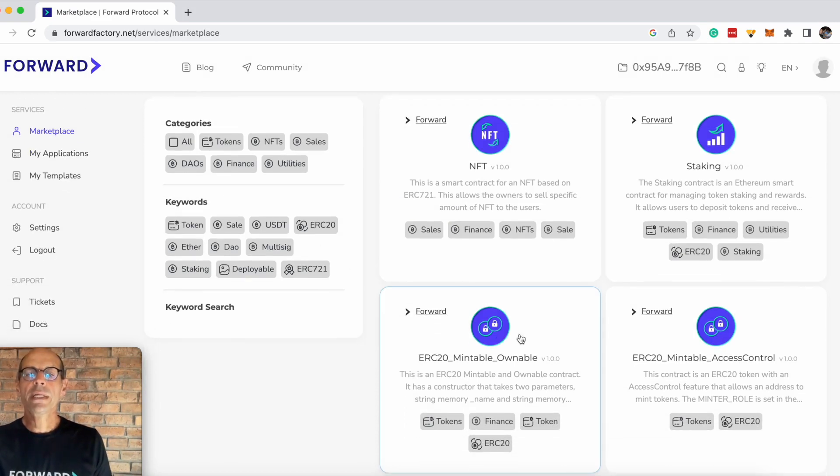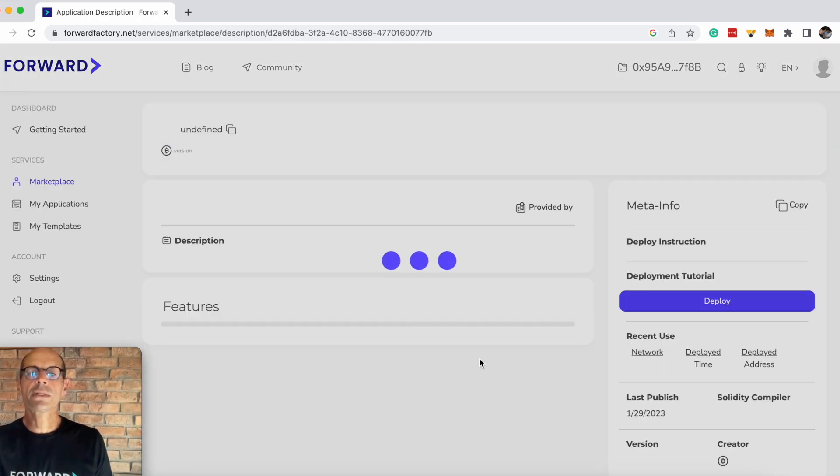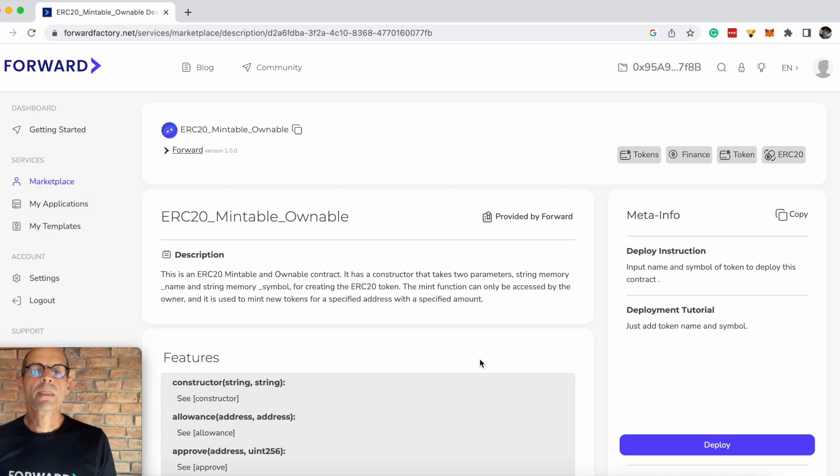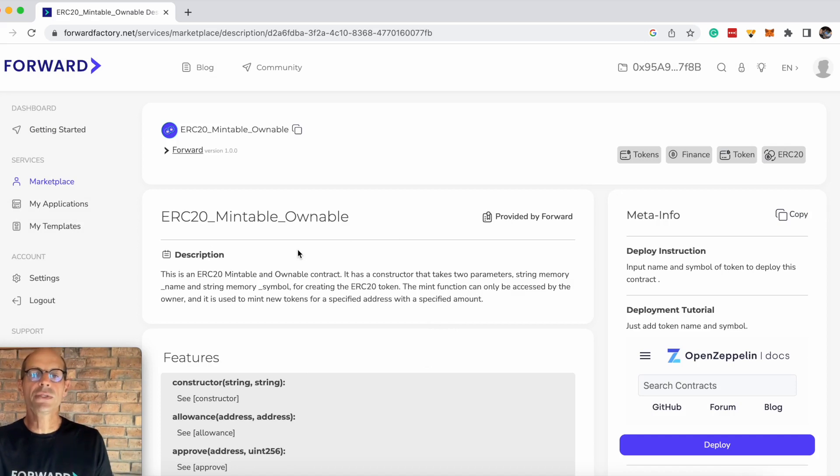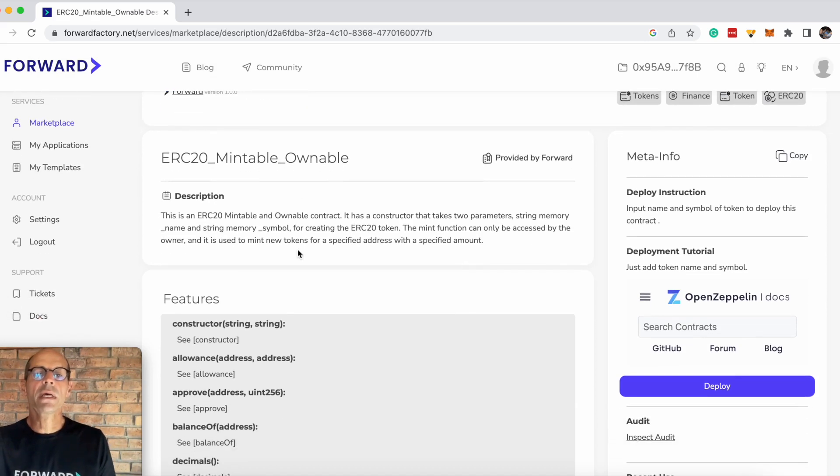We're going to be talking about the ERC20 mintable ownable token contract today. Click on that link and it takes you through to the description of the contract where you can see if this is a contract you'd like to use in your environment.